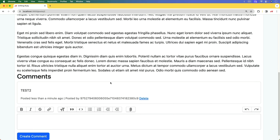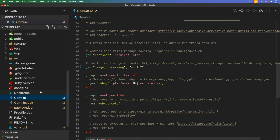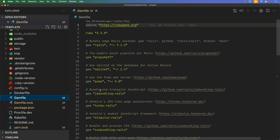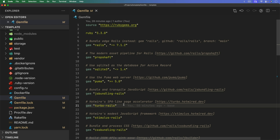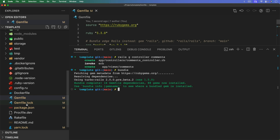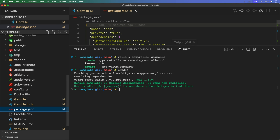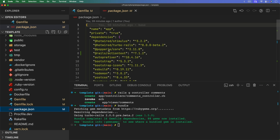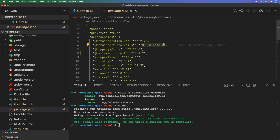With Turbo morphing, we can actually resolve that. Coming into the Gemfile, we need to find the line for turbo-rails and add a specific version: 2.0.0-beta.2. We'll save and run bundle. We're using ESBuild, and we also need to make sure that @hotwired/turbo-rails in the package.json is using version 8 beta or later. After updating package.json, run yarn to install, and don't forget to restart your Rails application.